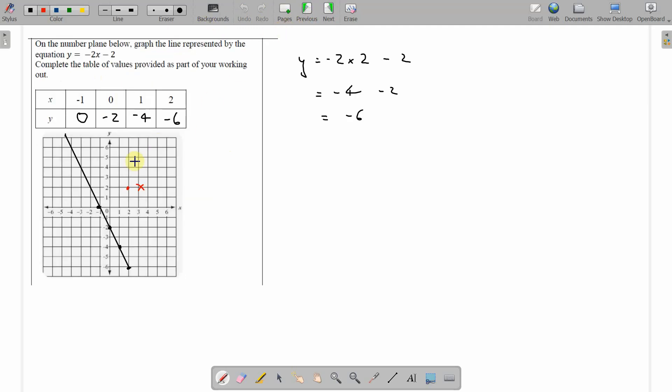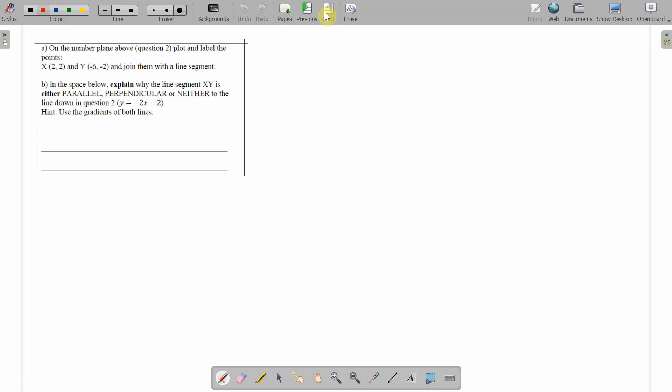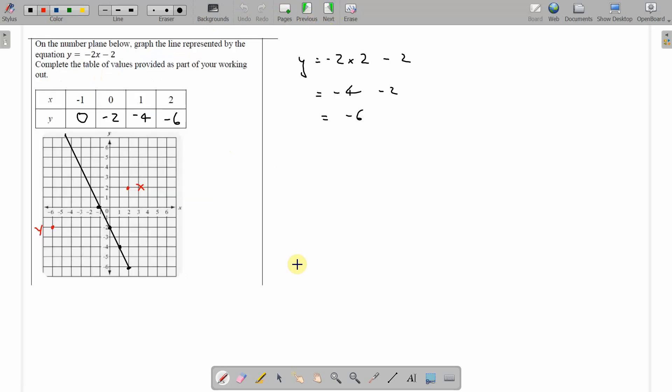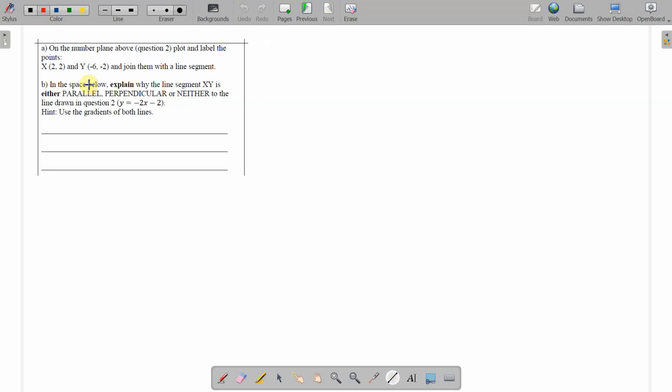Y is negative 6, negative 2. Negative 6, negative 2. And that's our y. And join the line segment. Okay. Shall do. Line segment x to y. Y to x. Here we go. Done.